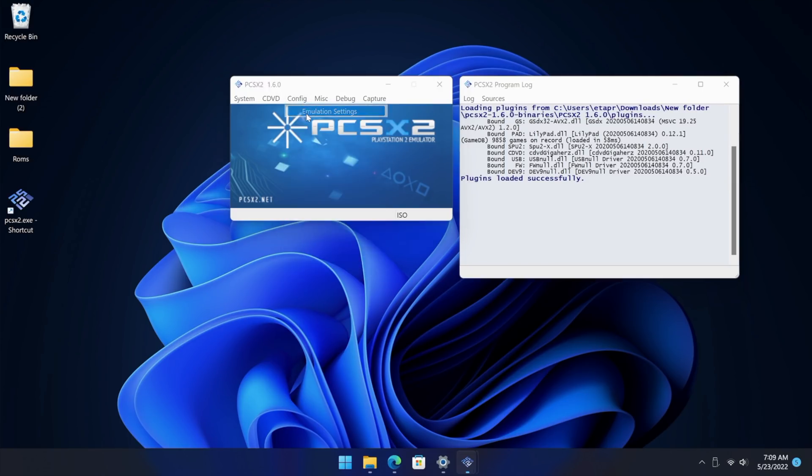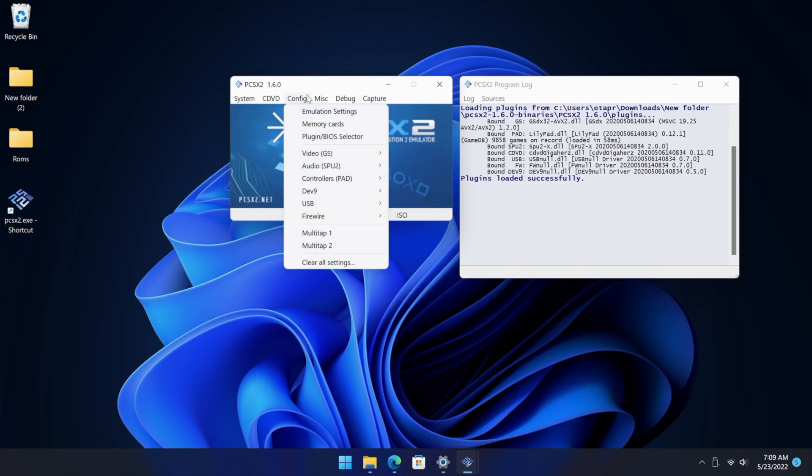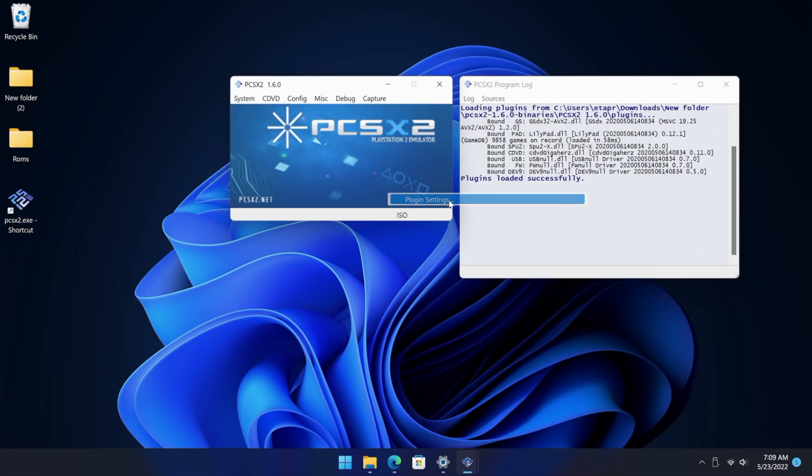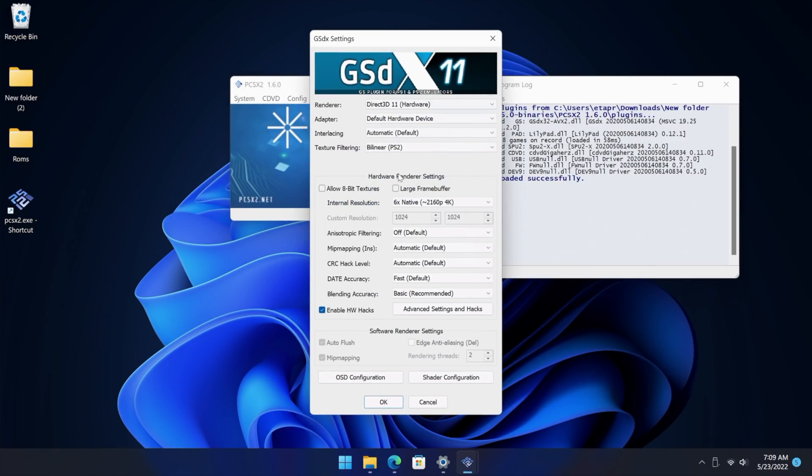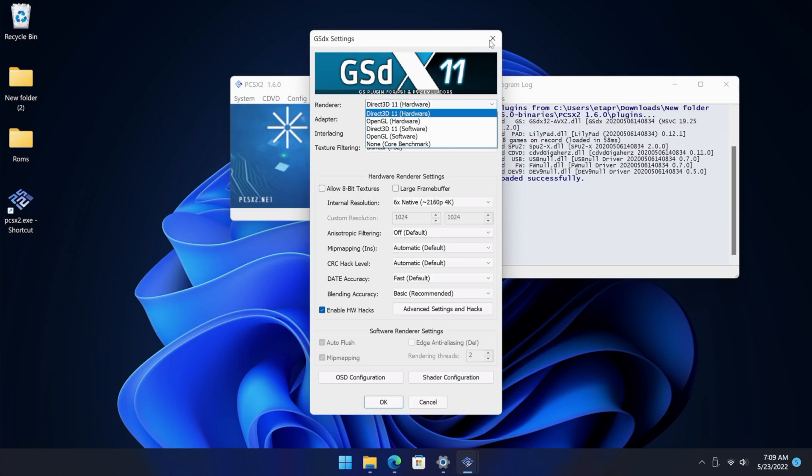Config, Emulation Settings from here. You're probably used to playing around with this. We've got our plugin settings, so we've got our video settings here using DirectX 11, and with the older 1.6 version we basically only had access to OpenGL and DirectX 11.